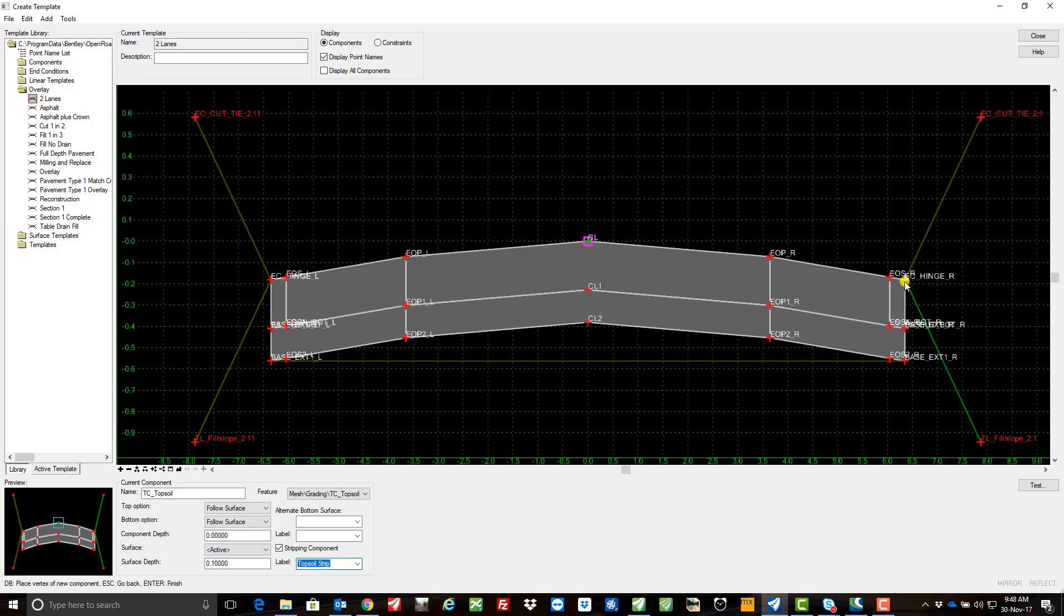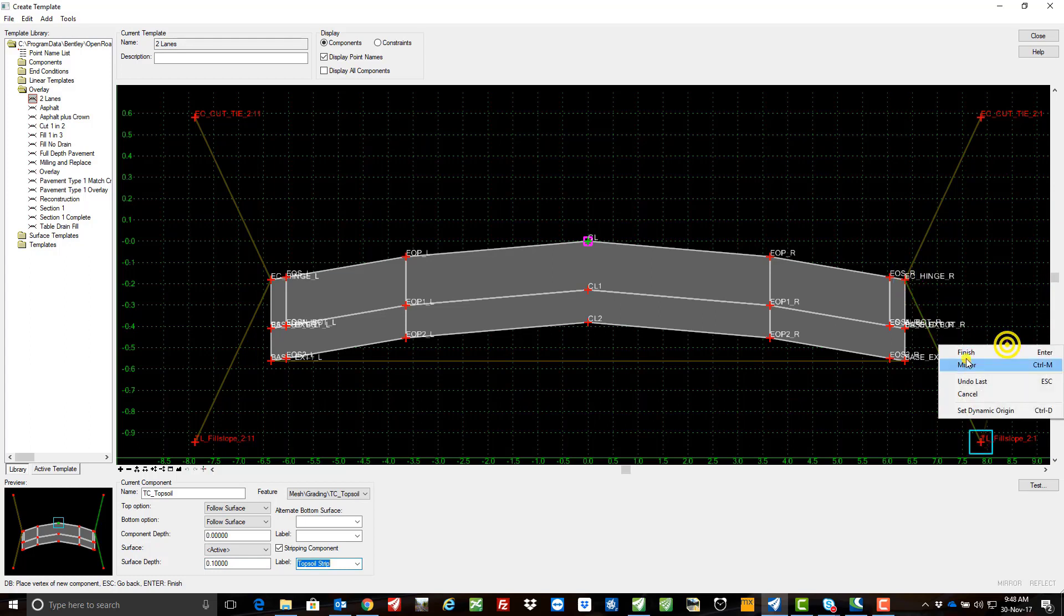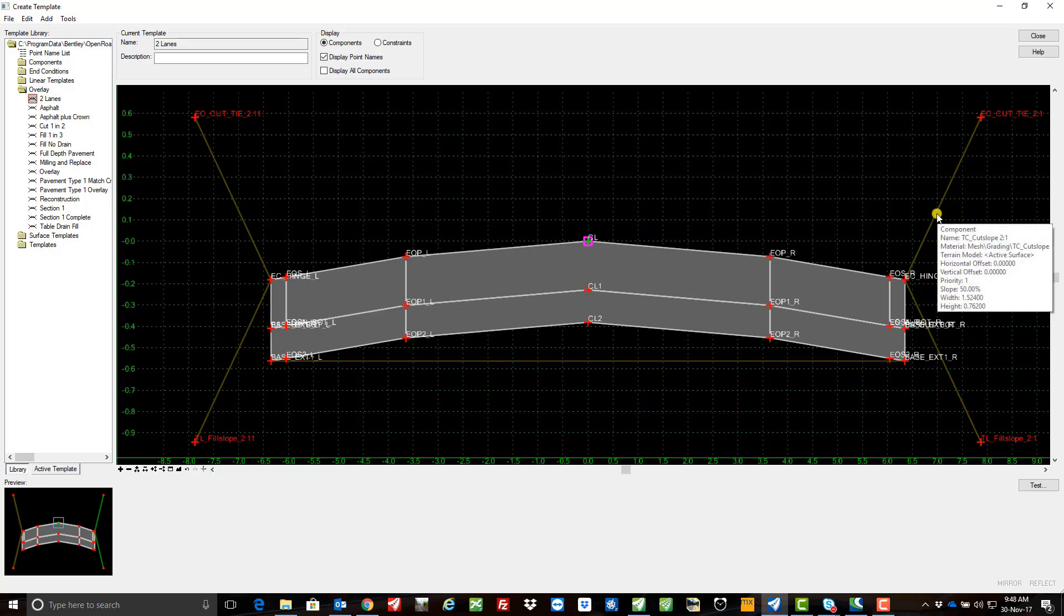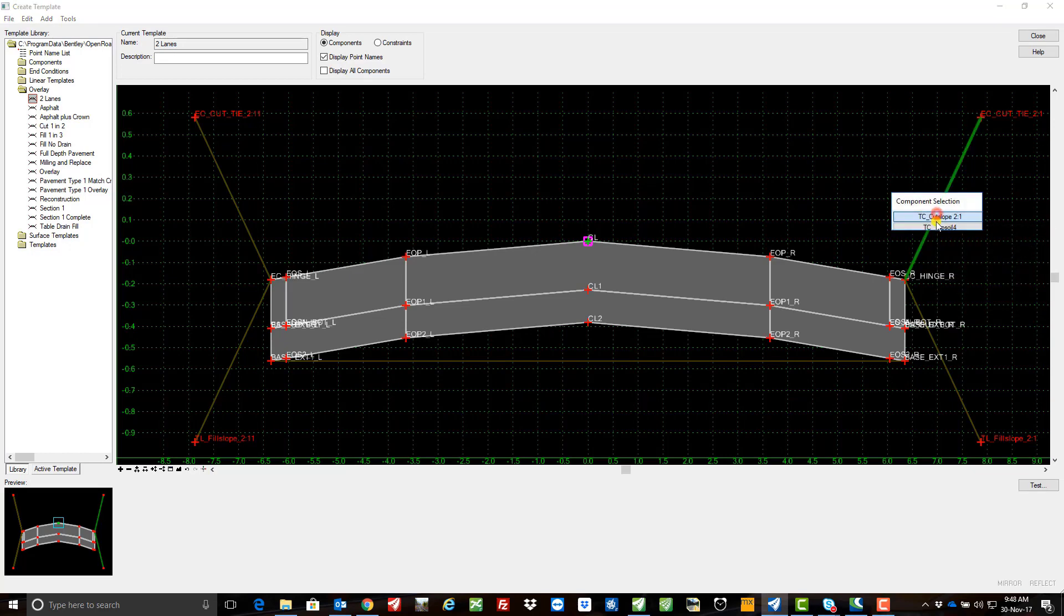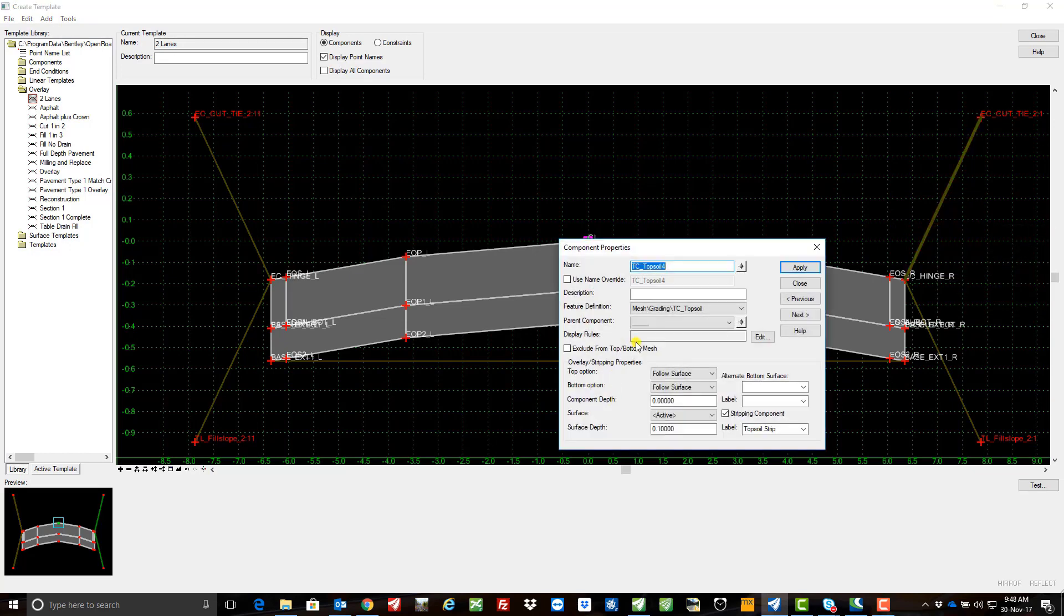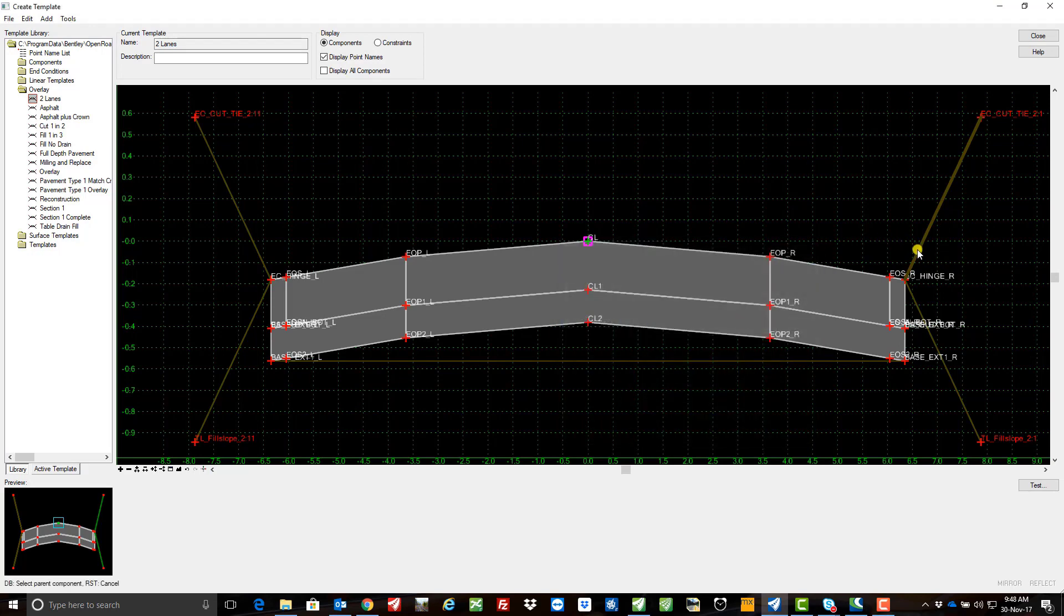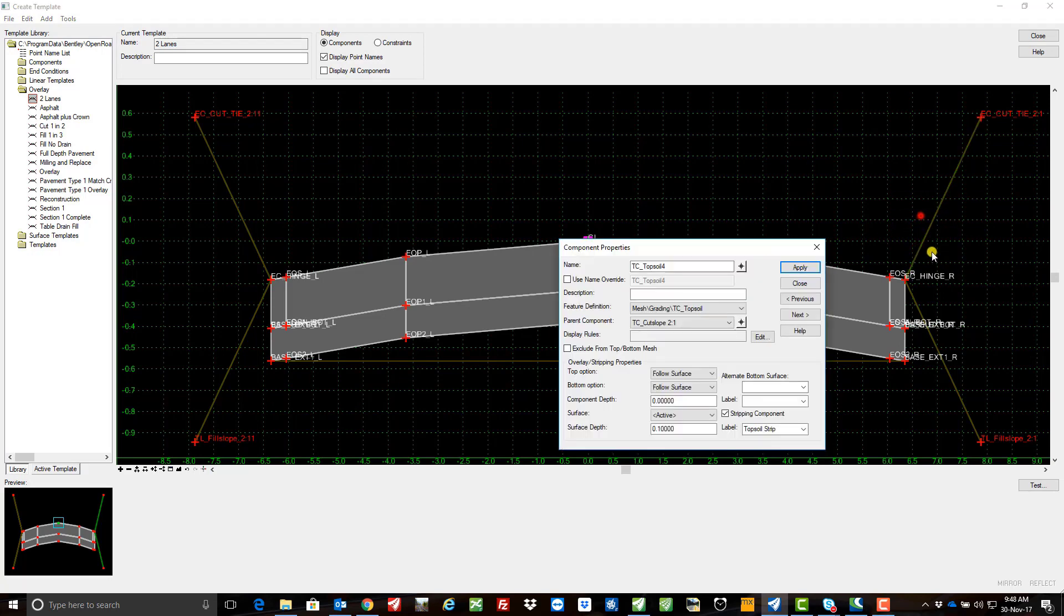And I'm going to come from the hinge again down to the fill slope, right click finish. Okay, one more thing now is I need to make the cut and the fill slope parents of my stripping components, so I'm just going to do a click on the topsoil strip there, we'll select parent component which is the cut slope, apply.